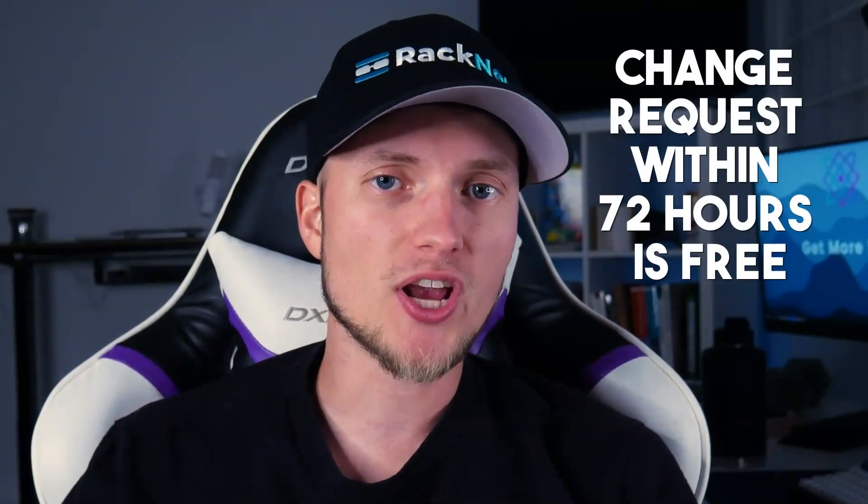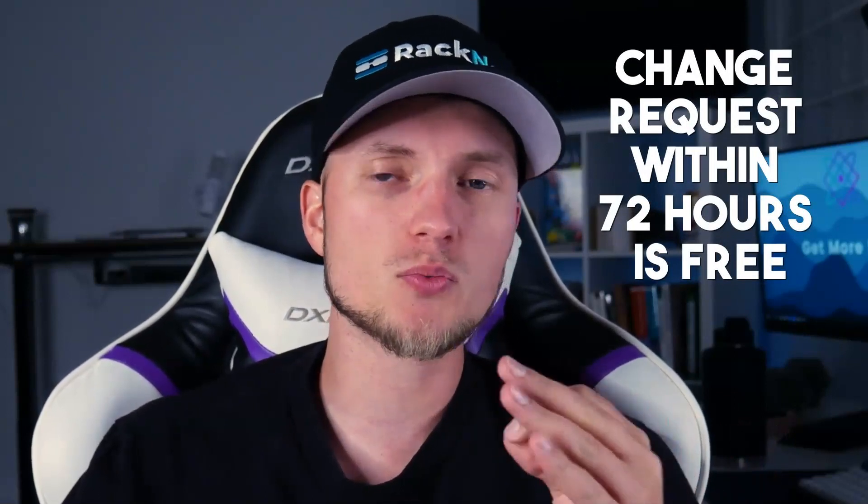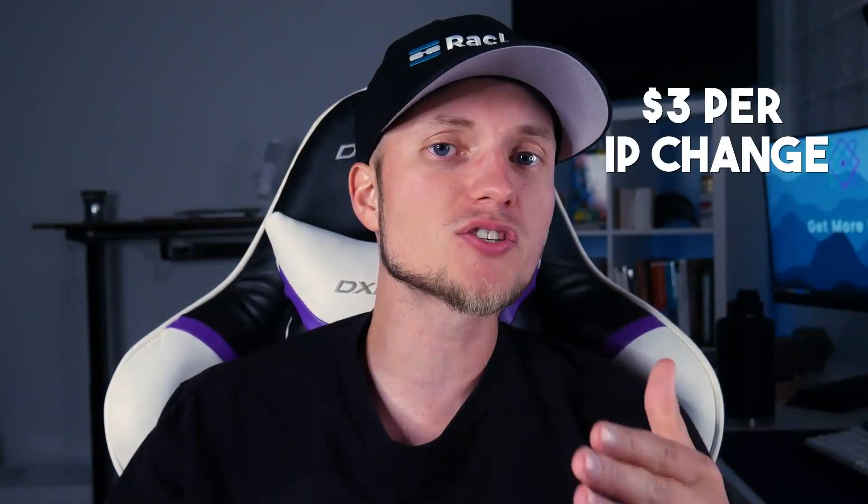Before we get into the nitty gritty of how to use this feature, let me go over a few important details. Firstly, our VPS IP replacement policy remains unchanged. If you request the IP change within the first 72 hours, we offer it completely free. However, if you request it after the first 72 hours or if you've already used your free IP change, it will cost $3 per change.